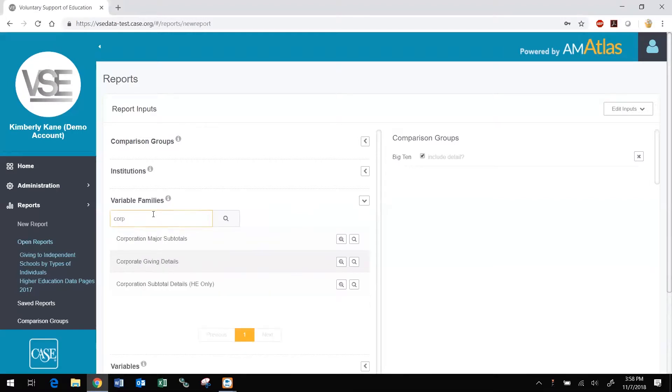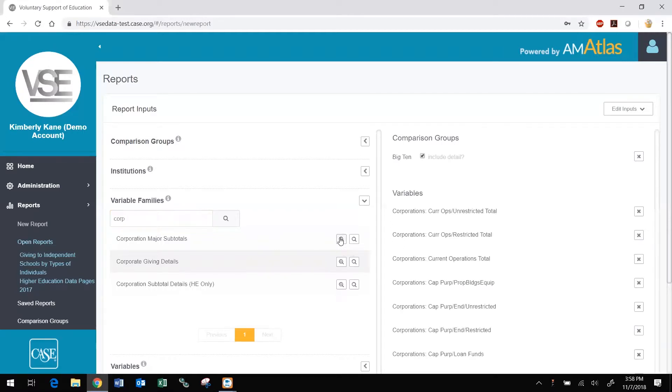You can add all of the variables within a variable family to your report at once by clicking the add button, the magnifying glass with the plus sign inside it. You can also click the search button or empty magnifying glass to view and search the variables within the family and select them individually for inclusion in your report.